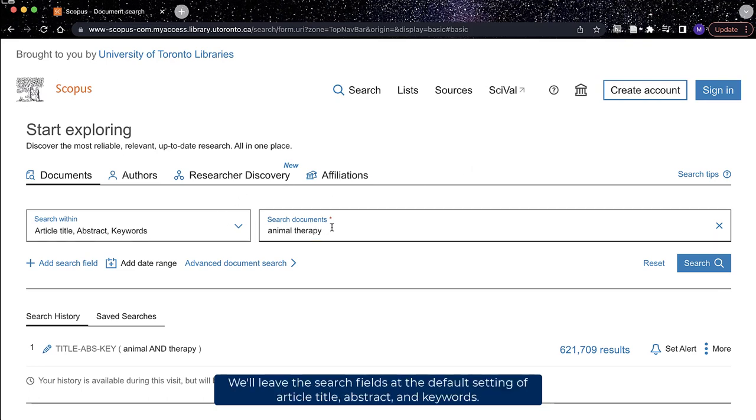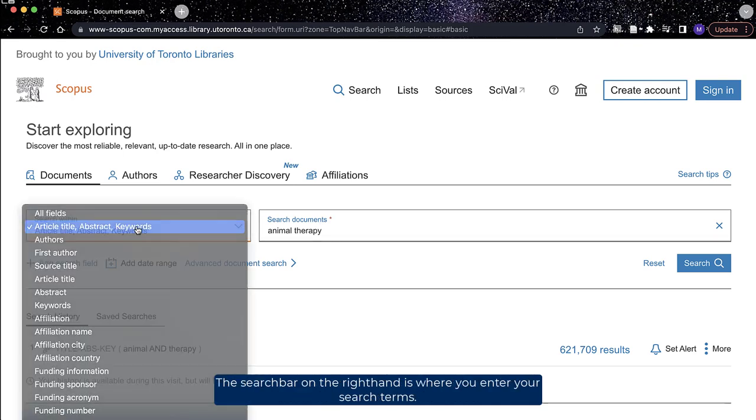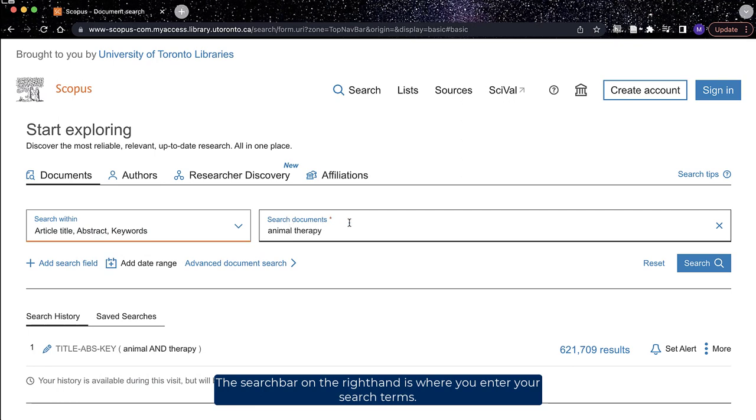We'll leave the search fields at the default setting of article title, abstract, and keywords. The search bar on the right hand side is where you enter your search terms.